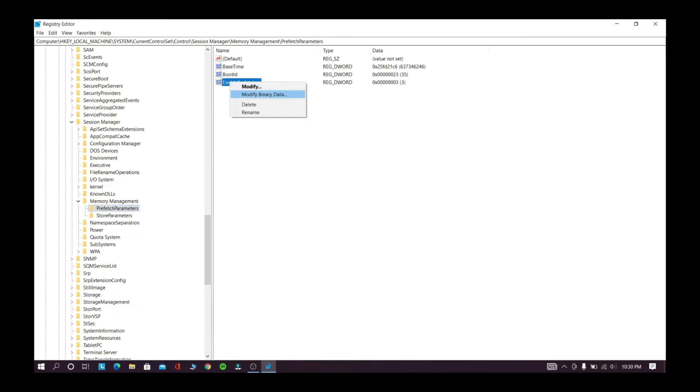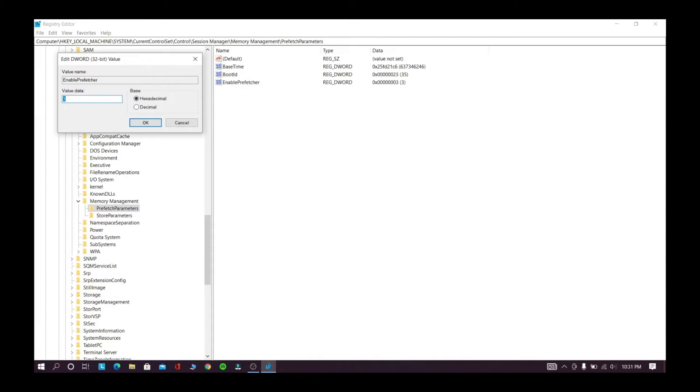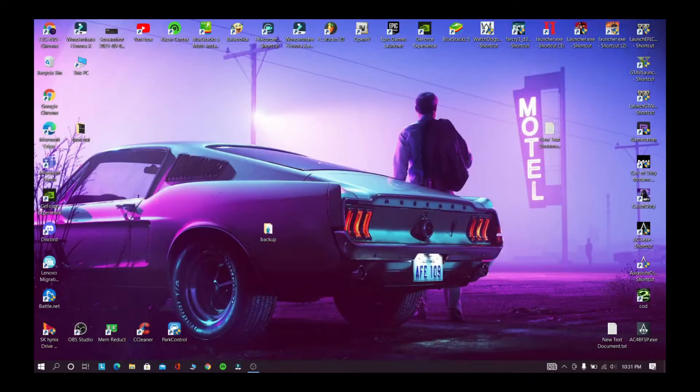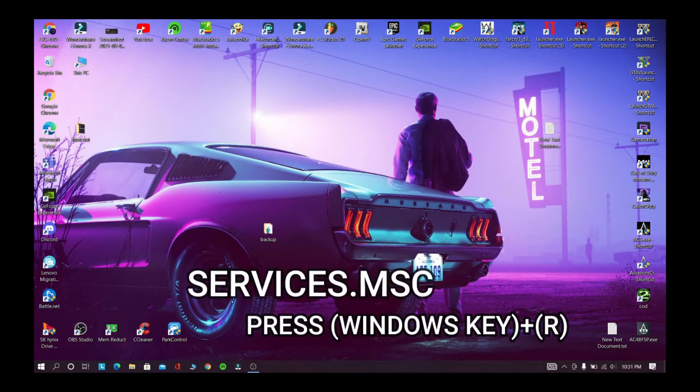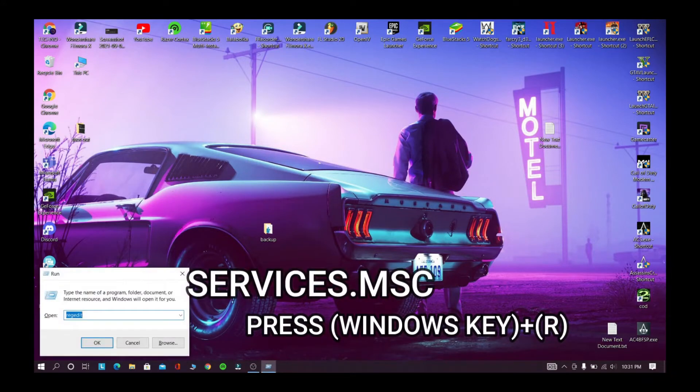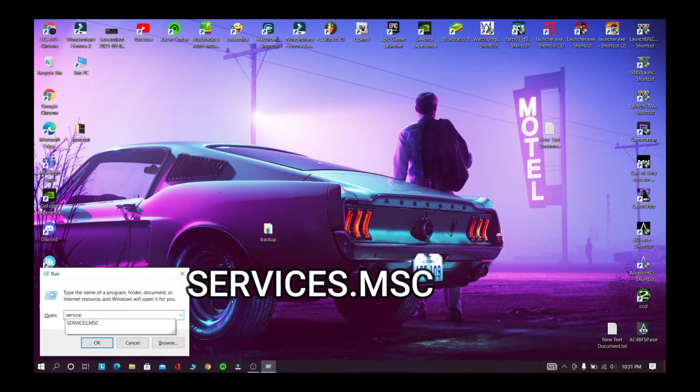Now right-click enable prefetcher and click modify. Now set it to decimal and set the value to zero and click OK. Now in this step we are going to disable some of the services. Now follow my steps.